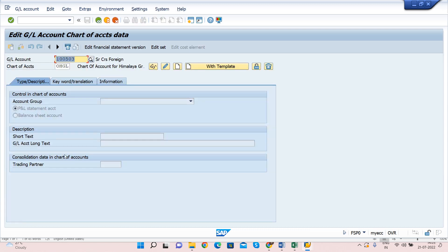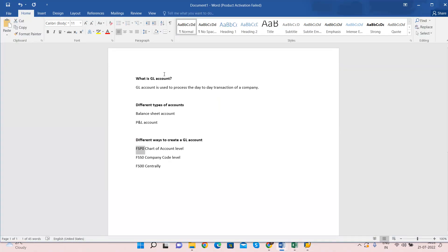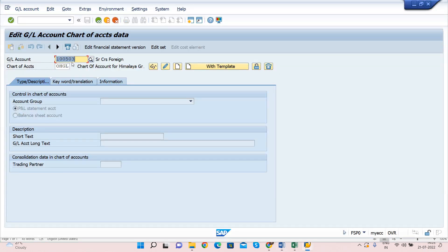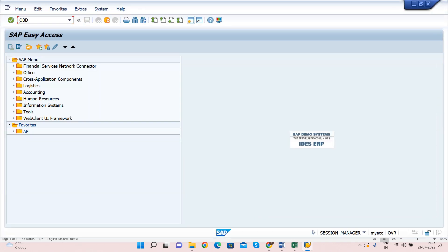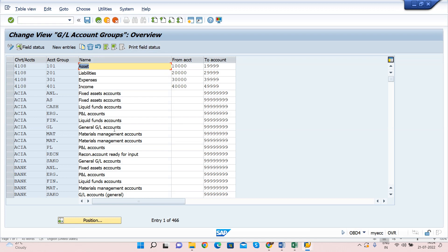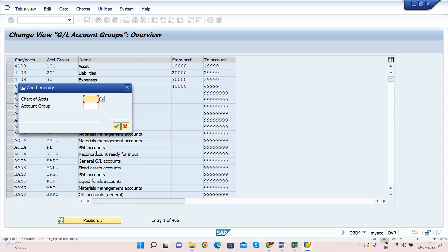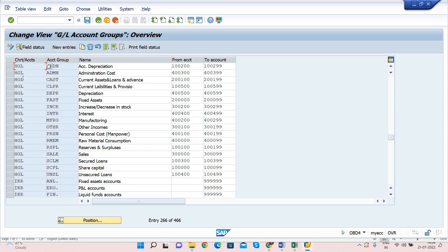Double click on this and here you need to enter the GL account number you want to create. There are different types of GL accounts. I will go to transaction code OBD4, which is for account groups. You can see there are different account groups we can create in SAP. In my case, my chart of account is HGL, and I have created some groups here.